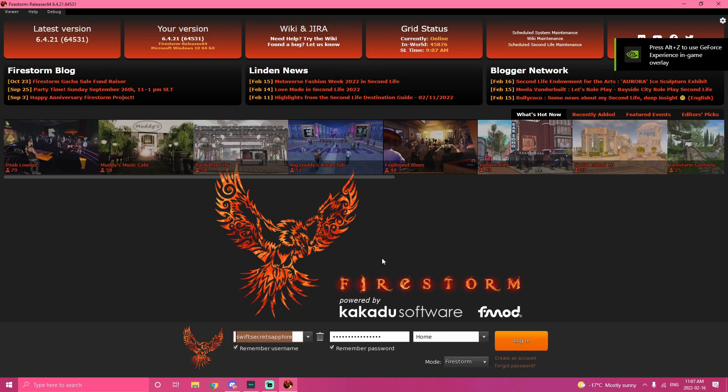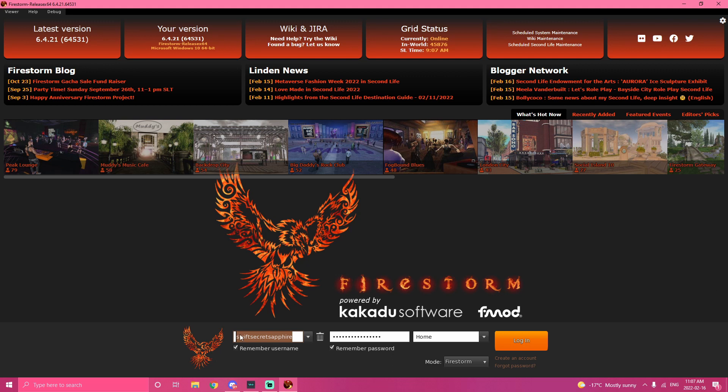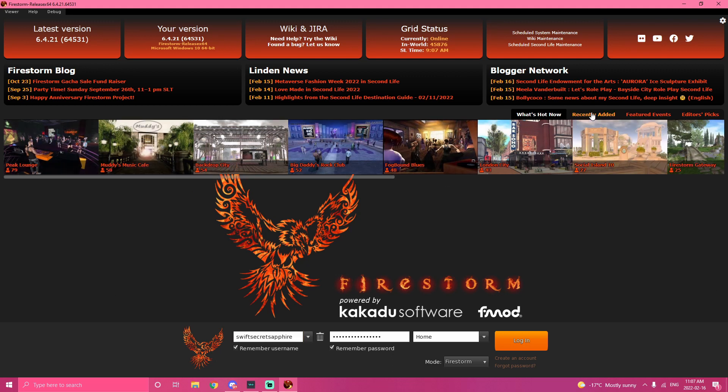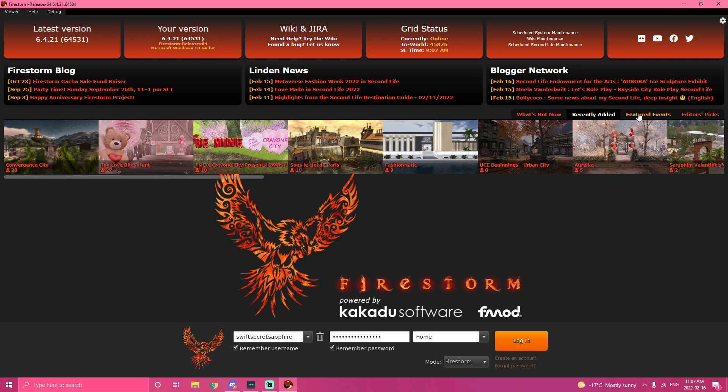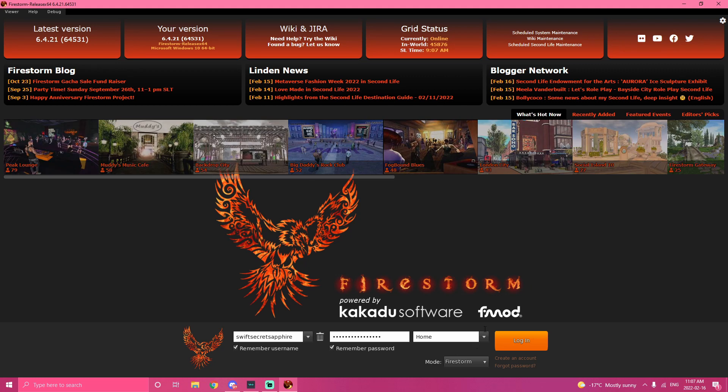And then you'll get this lovely screen. Don't worry about this. This is if you're curious about what's going on in the world. Here, these are the most popular sims that everybody hangs out at. These are new ones. These are featured ones. If you're looking for themed stuff. Type in your login information. And it should say home. Hit that login button.